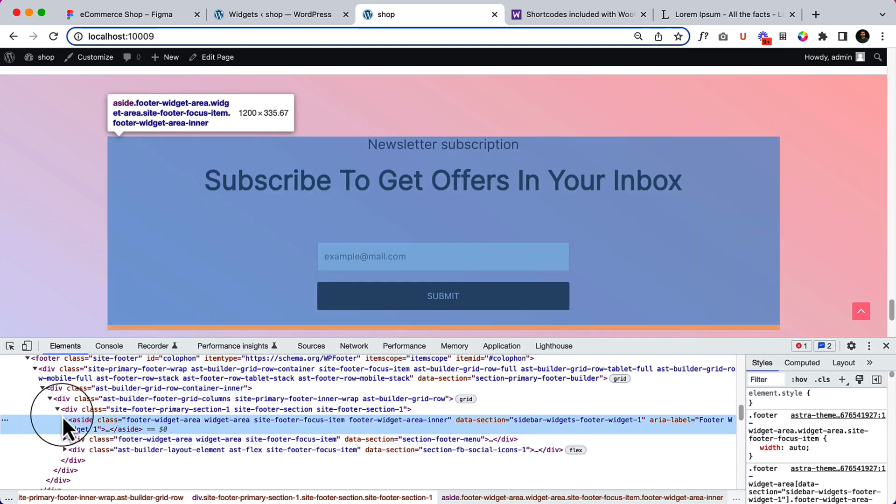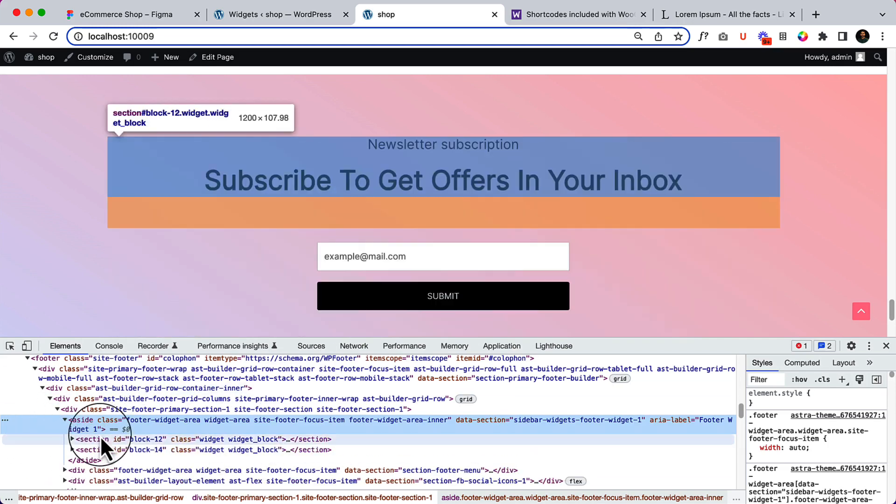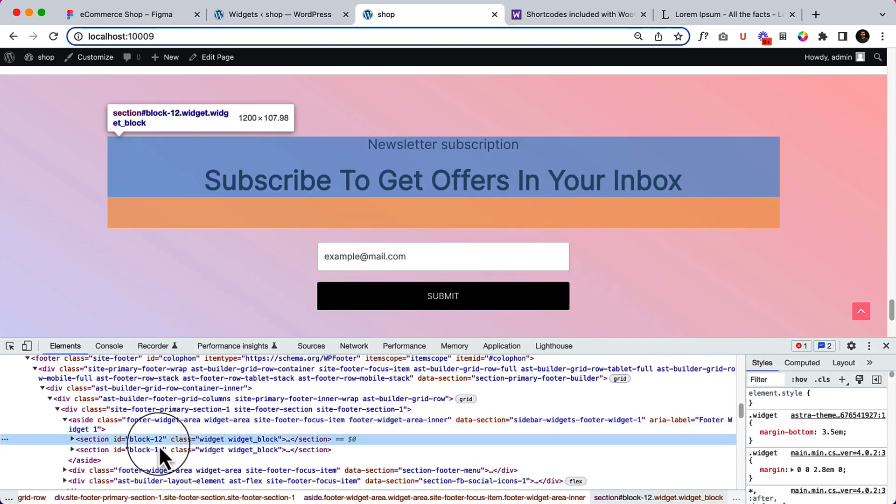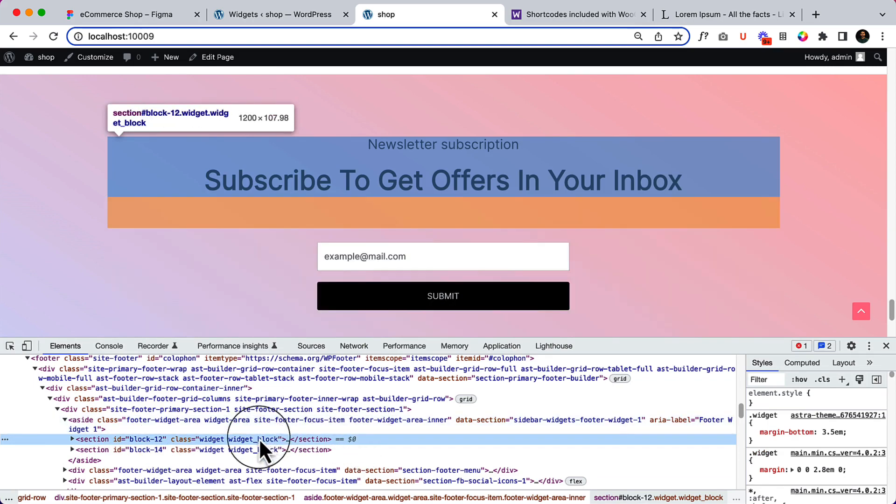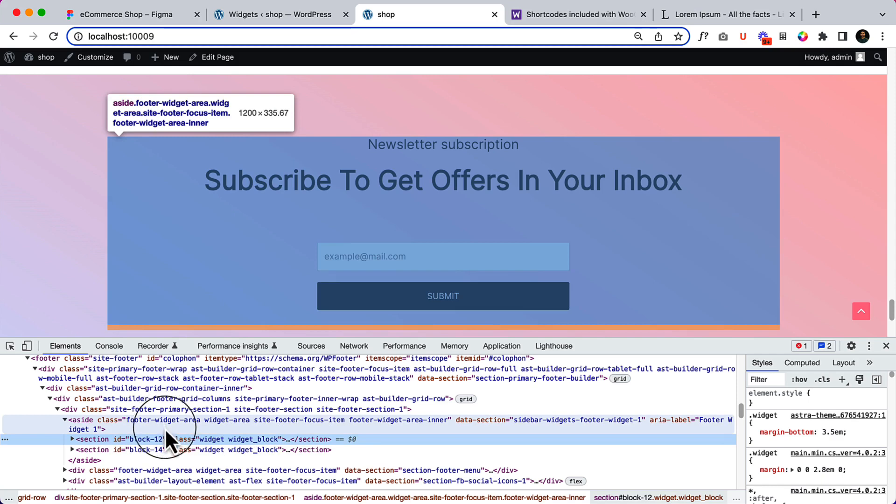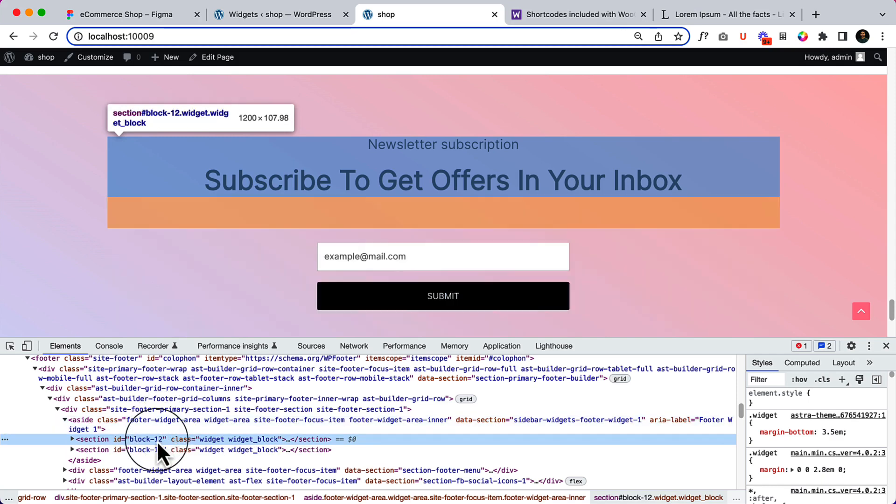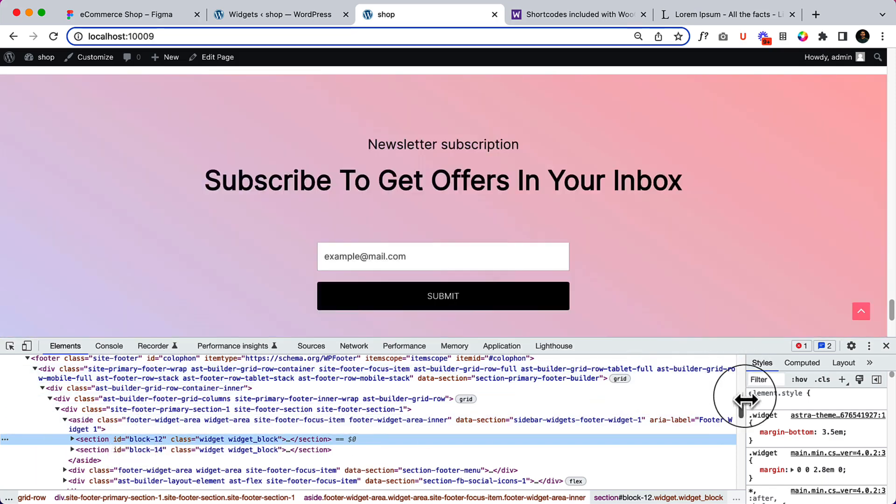So if you don't know why the spacing is here, it's always a good practice to check inspect element and check why this is adding some space. So as you can see, it's added some space with margin bottom 3em and also it has some margin bottom.